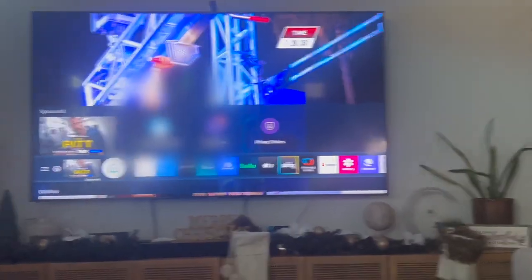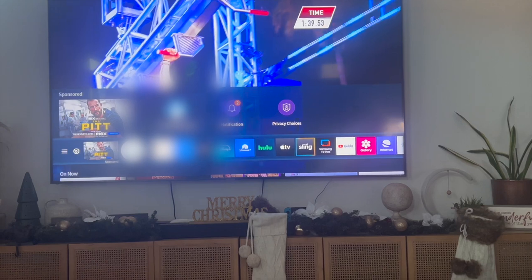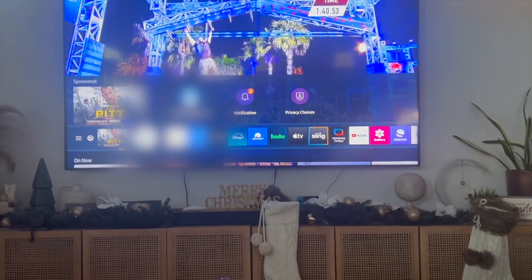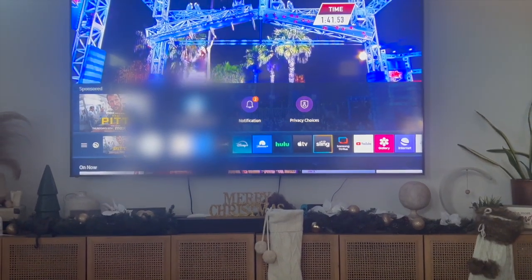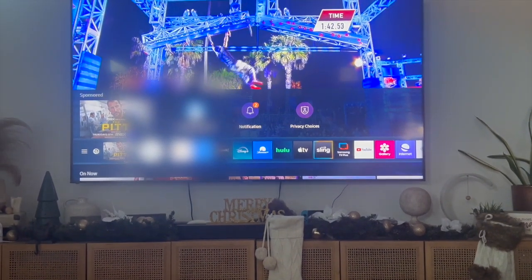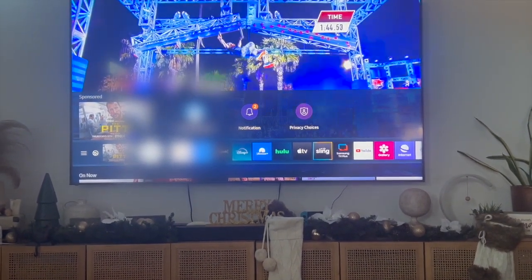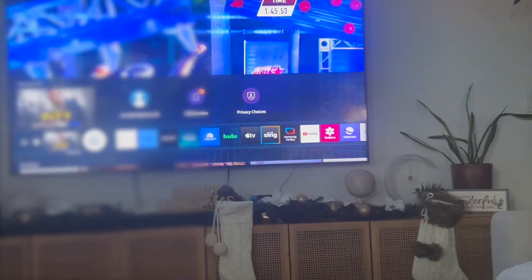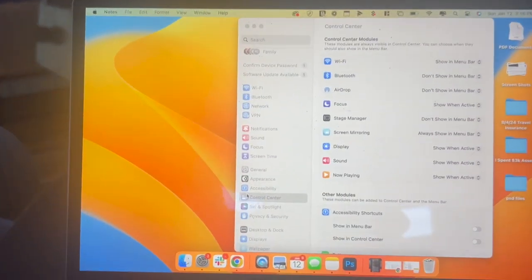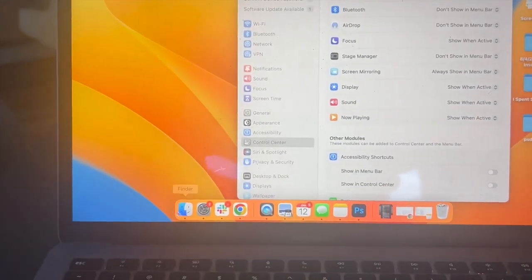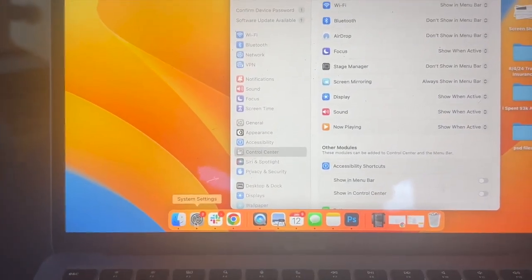This video is going to be short, sweet, and simple. There's not going to be a lot of steps involved, but what you want to do first is hop into your MacBook Air and click on the system settings icon.